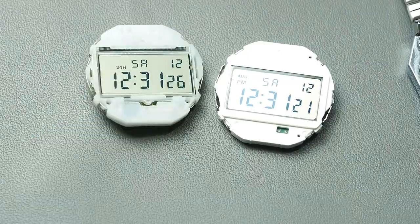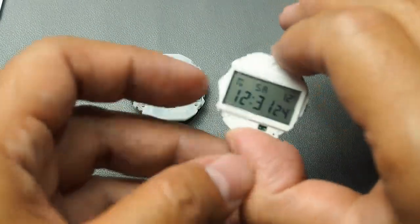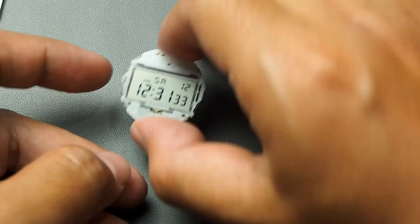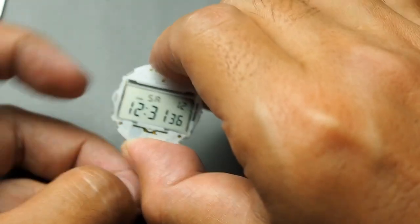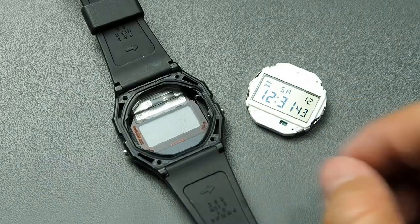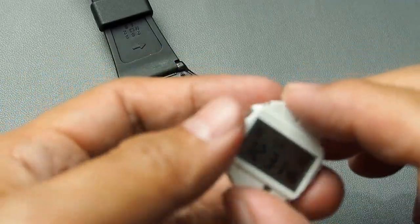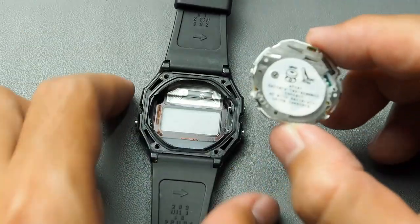Now let's see the backlight in action. Okay, it's time to install the A700 module into the F91 casing.